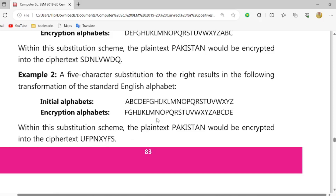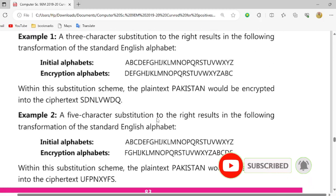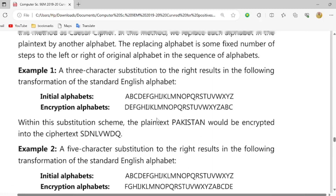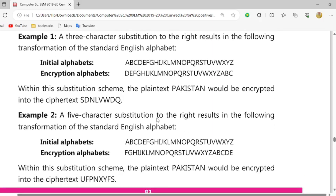یہ ہمارے پاس Caesar Cipher ہے۔ اس کے according آپ اپنی مرضی سے کچھ بھی لکھنے کے بعد کسی بھی شخص کو یہ چیز دیں گے تو اس کو اس وقت تک سمجھ نہیں آئے گی جب تک آپ اسے key نہیں دیں گے۔ اس ویڈیو میں اتنا ہی کریں گے، نیکسٹ ویڈیو میں انشاءاللہ اگلے پارٹ کو discuss کریں گے۔ اللہ حافظ۔